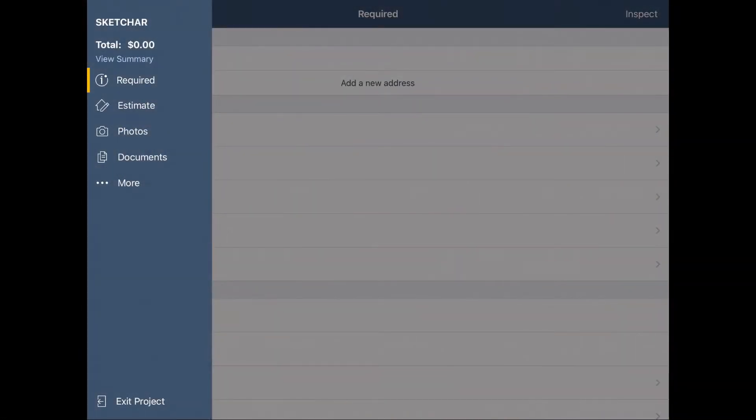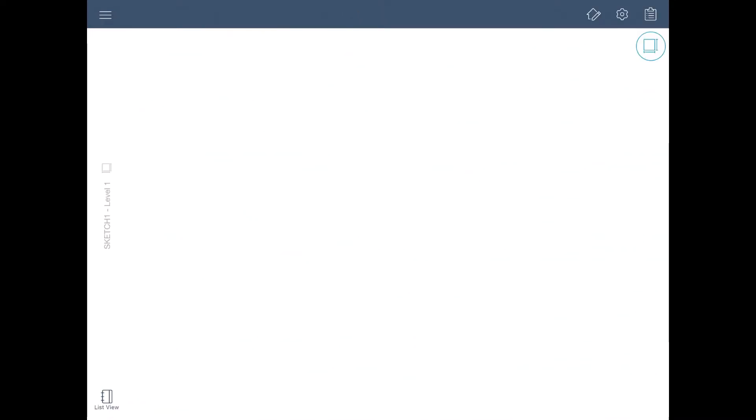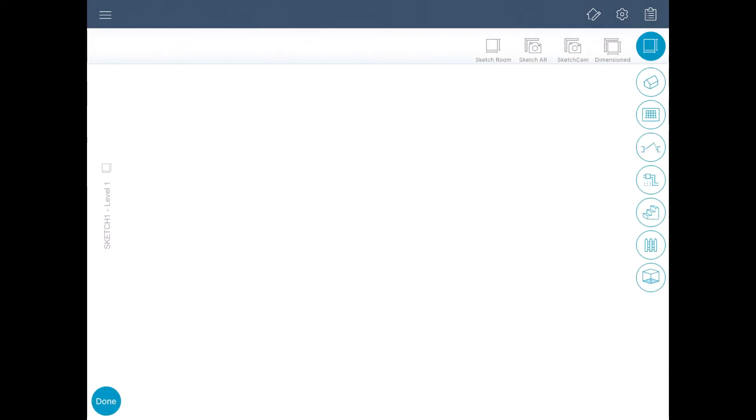To find Sketch AR, open Sketch in an estimate using Xactimate Mobile. This can be done on either a phone or a tablet. Tap the tools and choose the room icon. Sketch AR is one of the options listed. Tap on it.